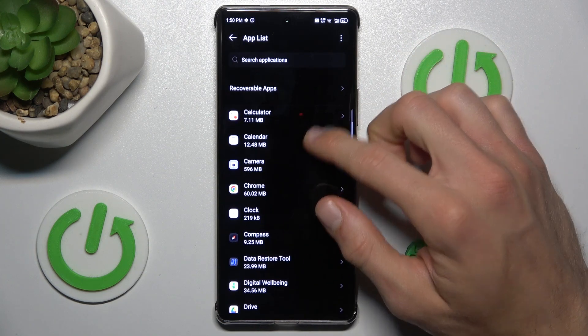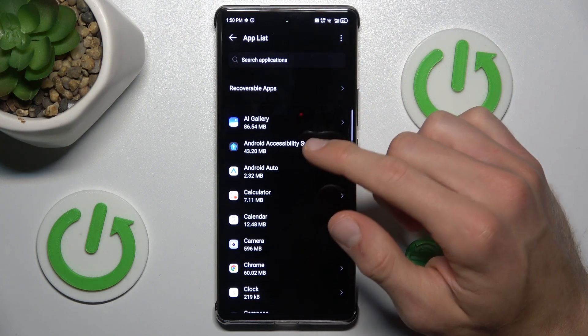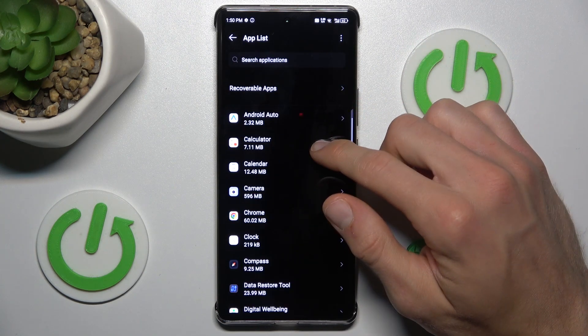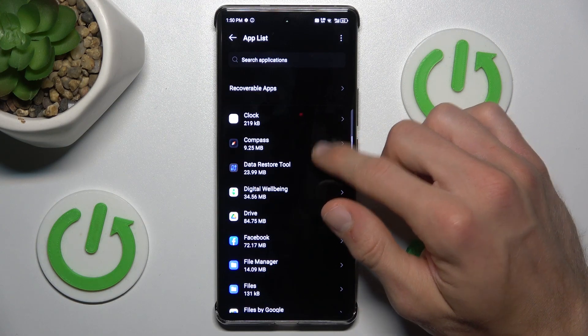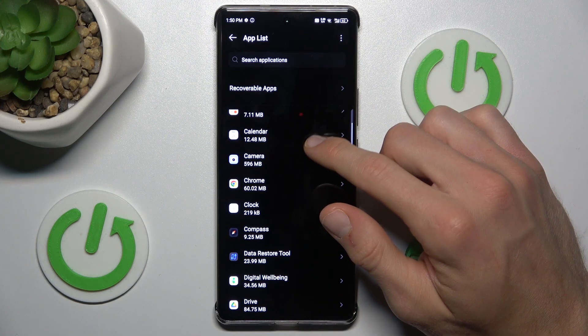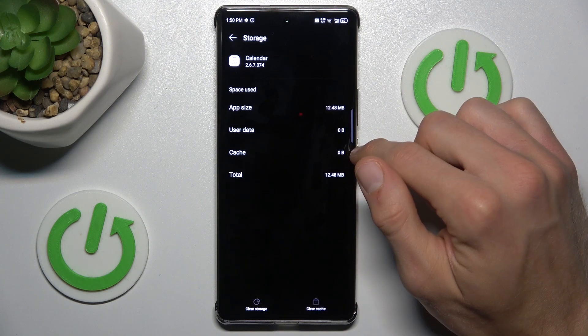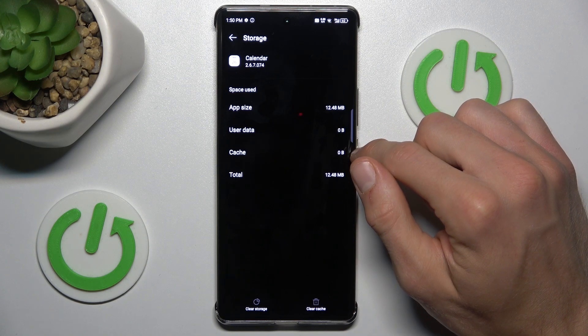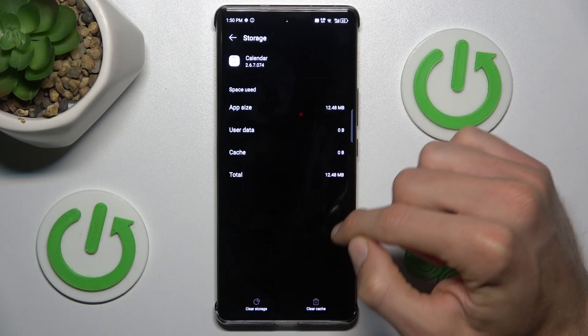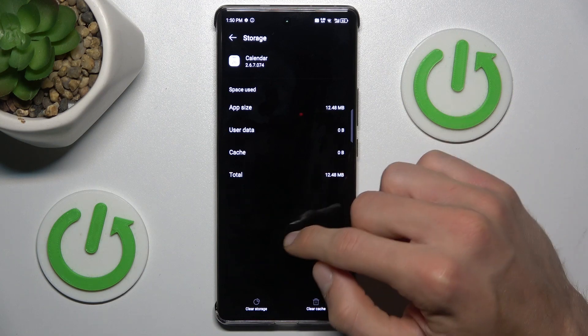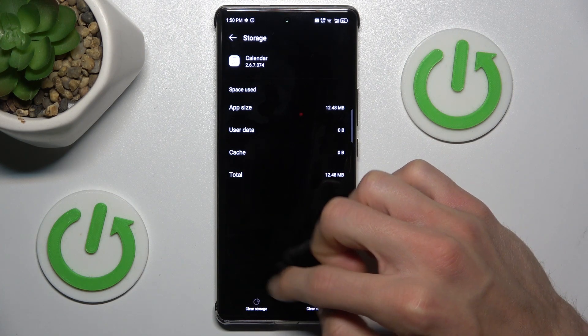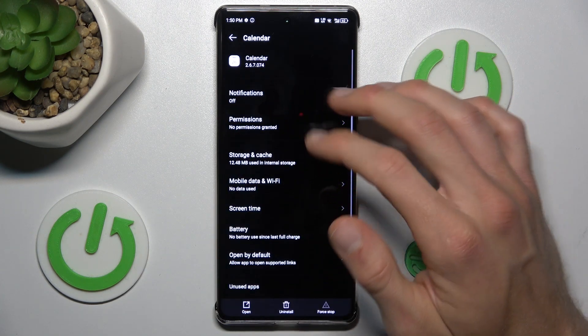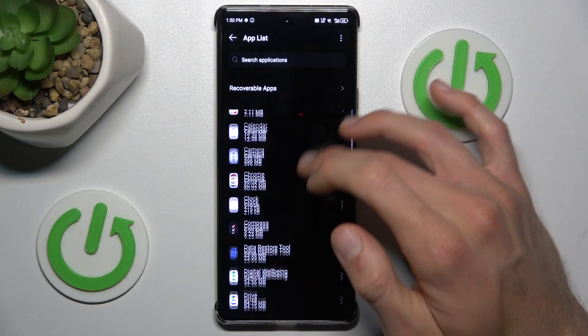There we have a list of all our applications. Now we must find the application which we want to clear, maybe Calendar application. Then tap Storage and Cache. To clear only cache we press Clear Cache. But to clear all storage we tap on Clear Storage and must confirm it, but I don't have any storage there.